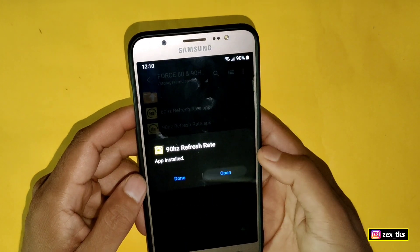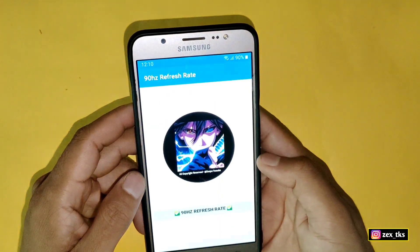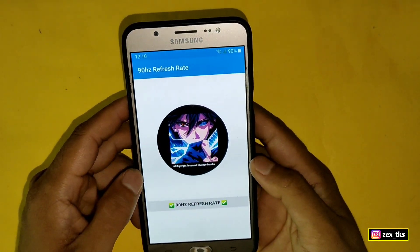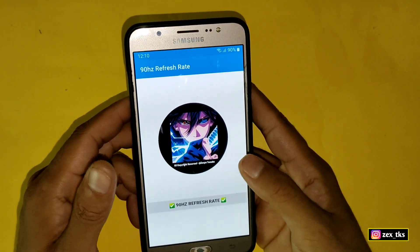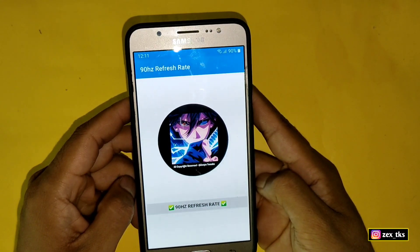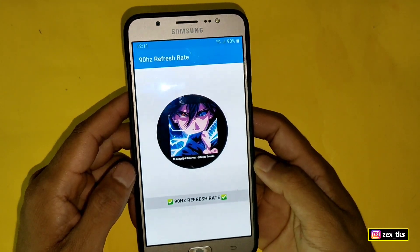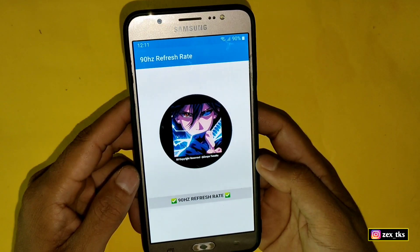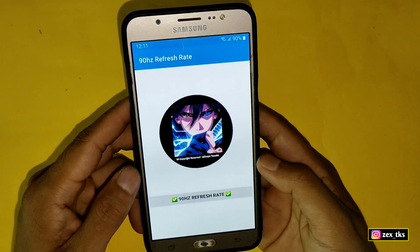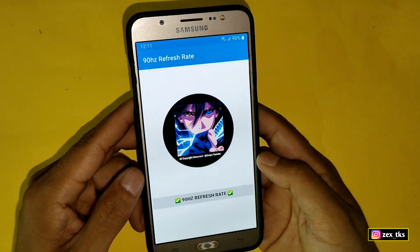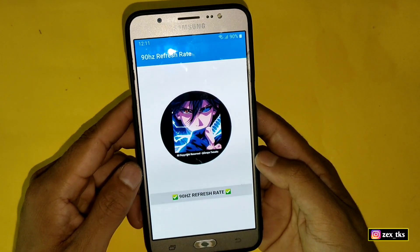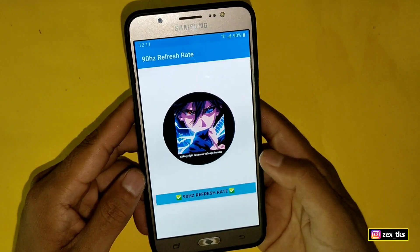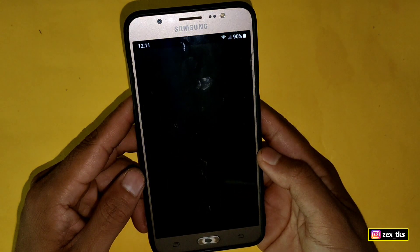After installing, simply open the app. This is the interface of this app — these are the original files created by me, and if you see this kind of app or interface elsewhere, that means they are copying and editing my files. YouTube is full of copy-pasters who do not give proper credit. Now simply tap on 90 Hertz refresh rate.